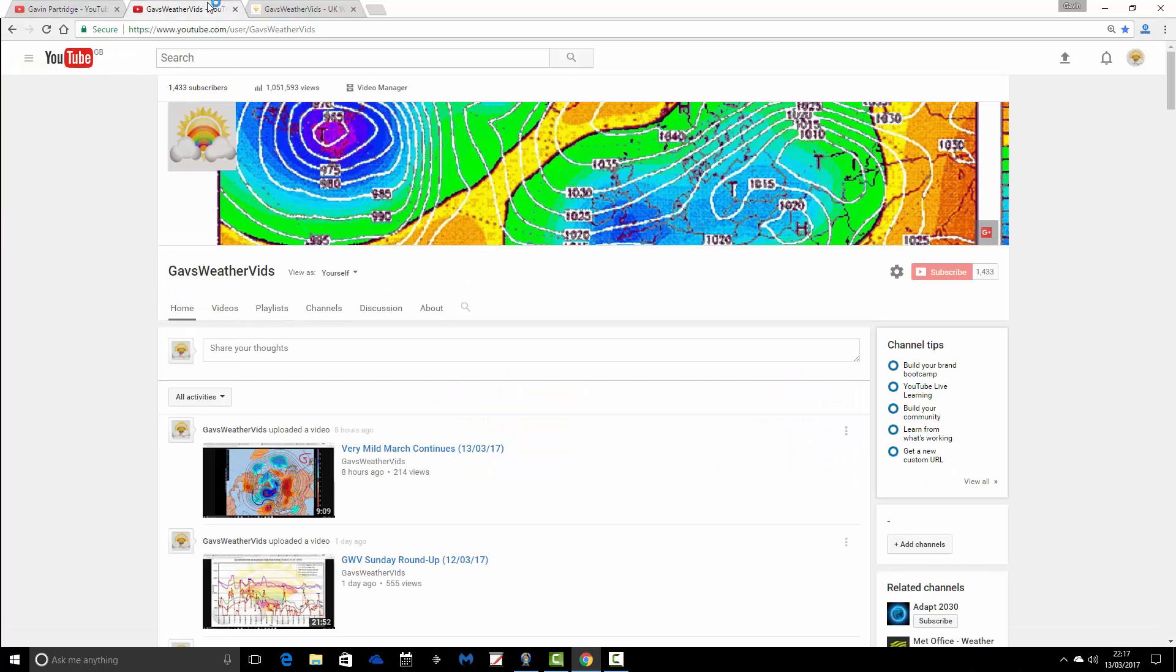This is the home of the weather videos on YouTube, or has been since March 2014. This is the GazWeathervids YouTube channel. Since March 2014, we have uploaded over 1,600 videos.